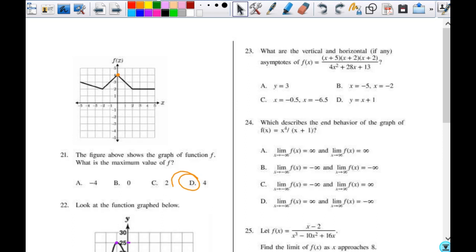When I take 4 and multiply it by 13, it's going to give me 52. So I need two numbers that multiply to give me 52 and add to give me 28, so it's going to be 2 and 26.